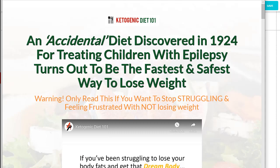Hello and welcome to this video series on Builderall using private label rights products to build your funnel. Today we're going to be taking our Ketogenic Diet 101 product and recreating the funnel page in our Pixel Perfect site builder.